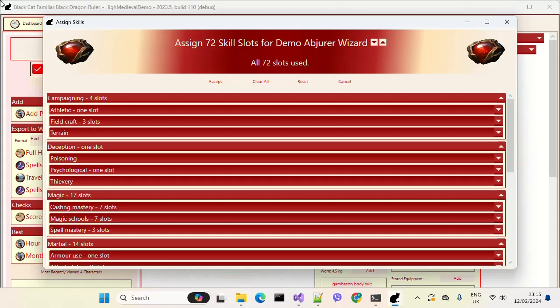There are rules around allocating skill slots. The first rule is that no more than a quarter of the total skill slots can be allocated to any category. At zero level we've got 72 slots in total, meaning no more than 18 can be allocated to any category. If you want to be a wizard you can still only put 18 into magic and you have to spend the rest in other categories.